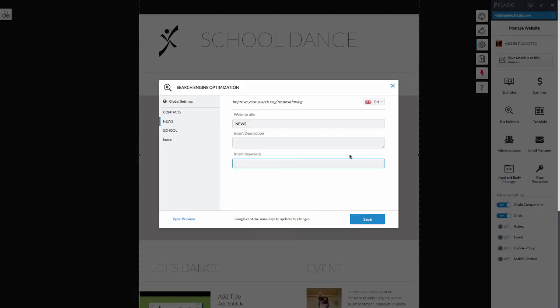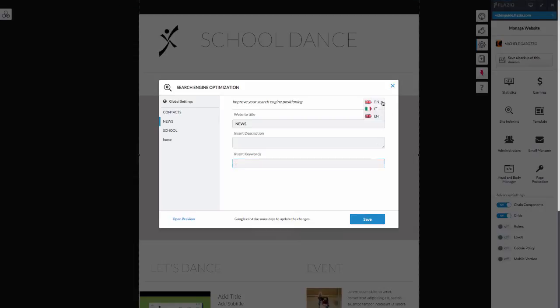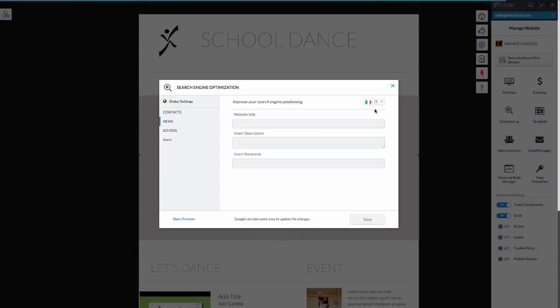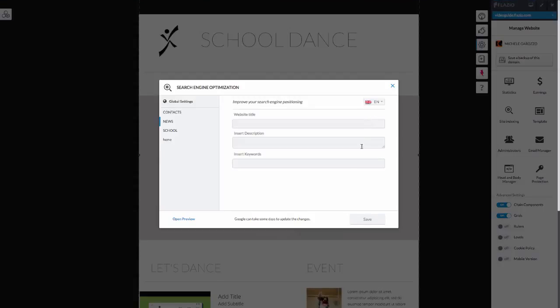If your site is designed in more than one foreign language, you can change the flag to insert meta tag titles, description, and keywords in each language. Remember to always save before moving on to the next page.